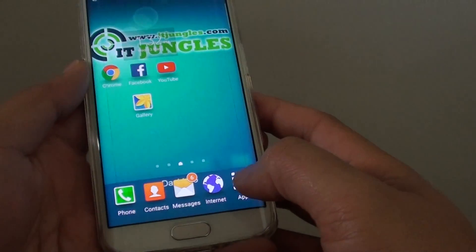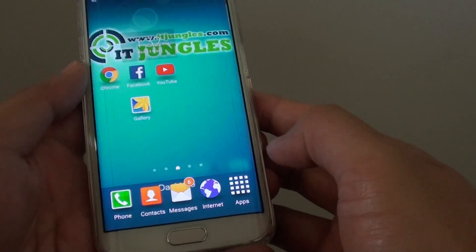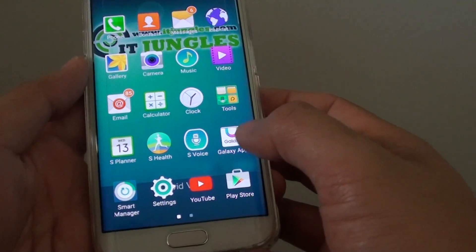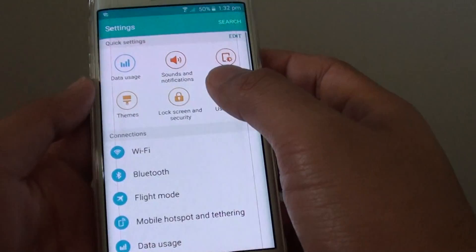First, press the home key to go back to the home screen and tap on Apps. Then tap on Settings.